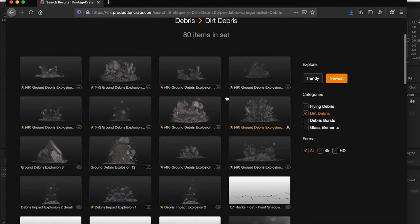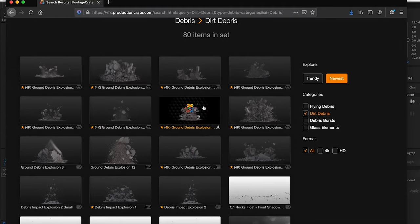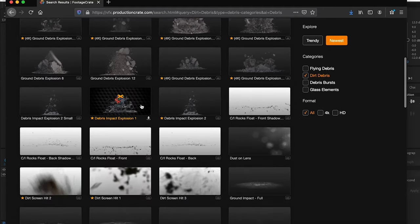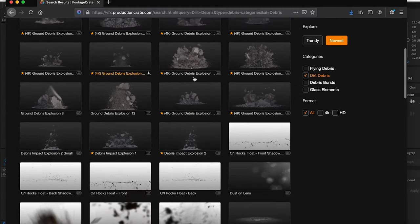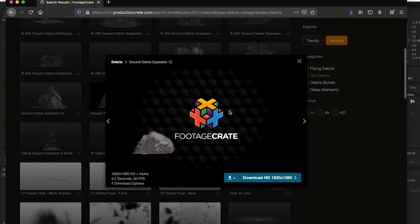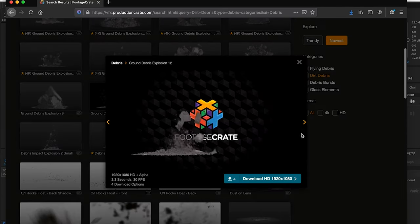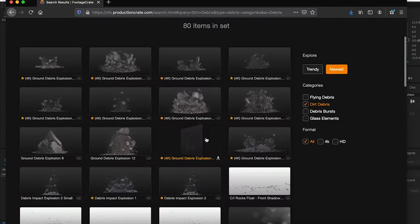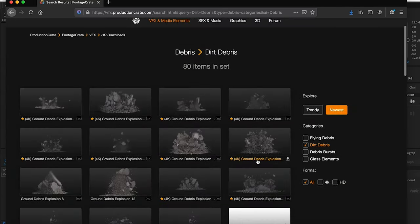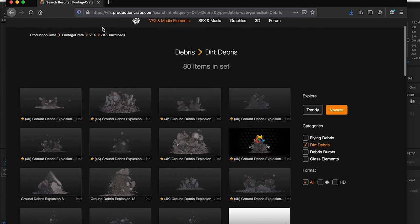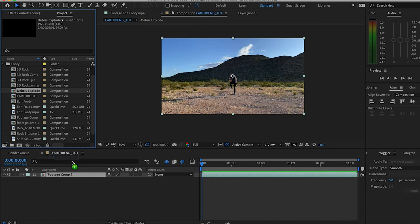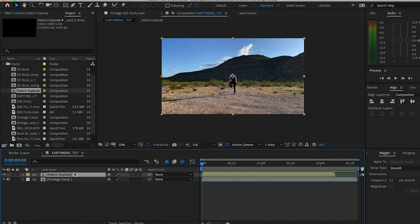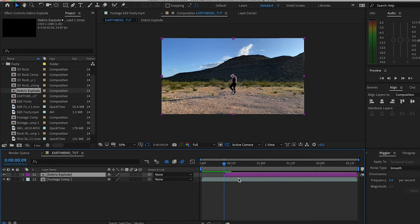There's a lot of great options for pro users—highly recommend getting that—but there's also tons of good content for free users as well. Whichever one you prefer, we can grab that, download it, and drag it into our comp. We want to line it up right with the kick.